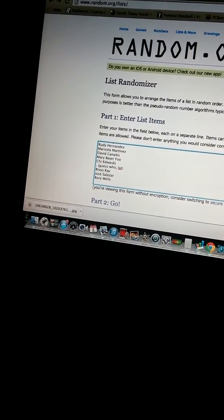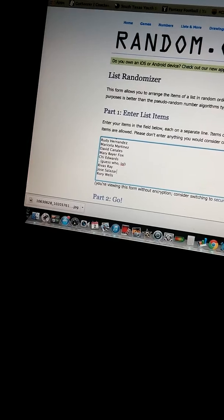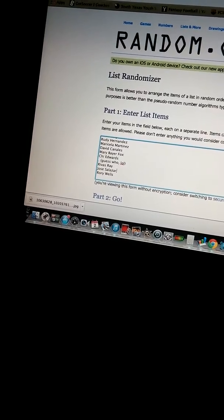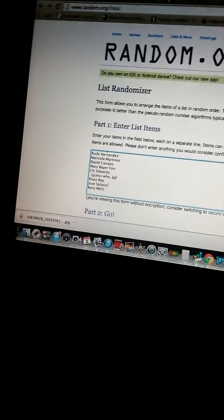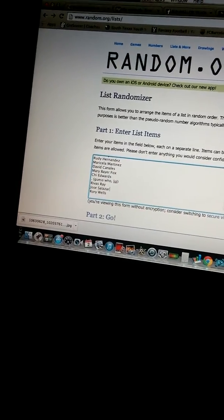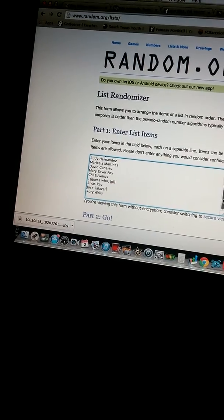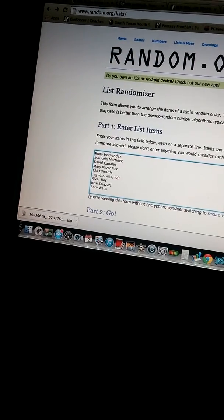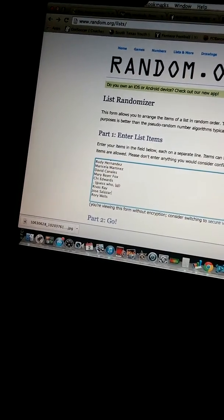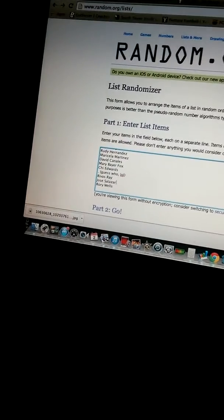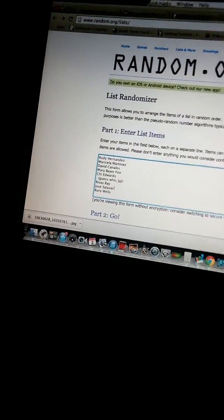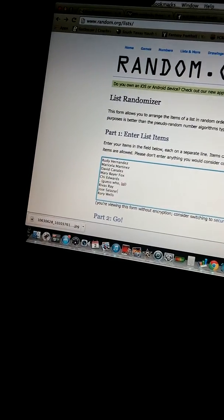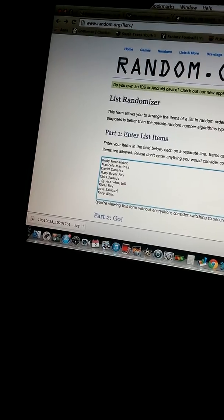But yeah, I went ahead and added the dot, man. I'll let y'all guess who that is. Rivas Ray, Jose Salazar, since you're always liking my pictures, man. I appreciate the love. And Rory Wells, just for liking today's post about this contest.